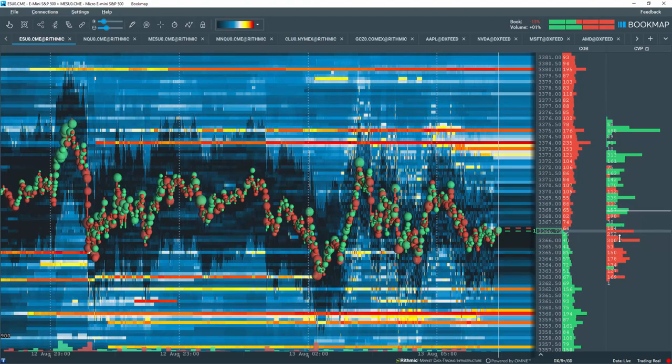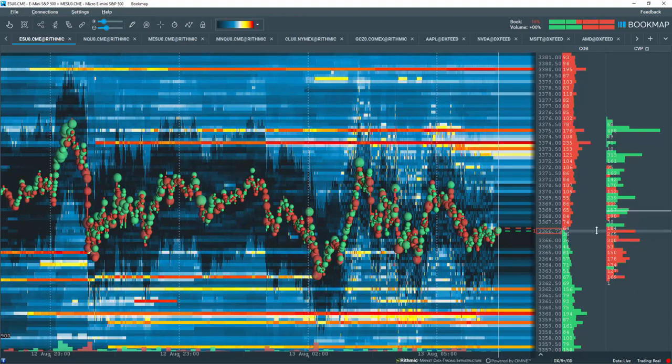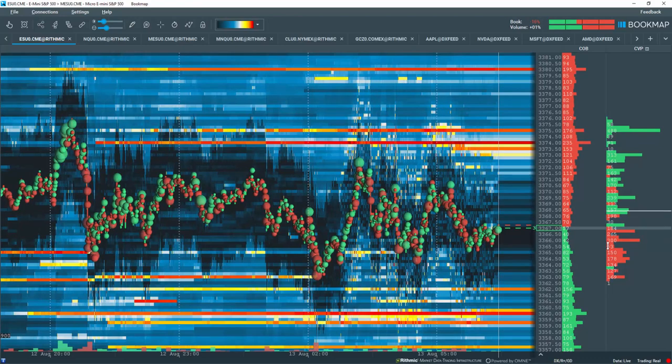See how nicely the delta column now clearly displays sellers in control and dominating price action below this area here. Also note how buyers are dominating above that area as well.